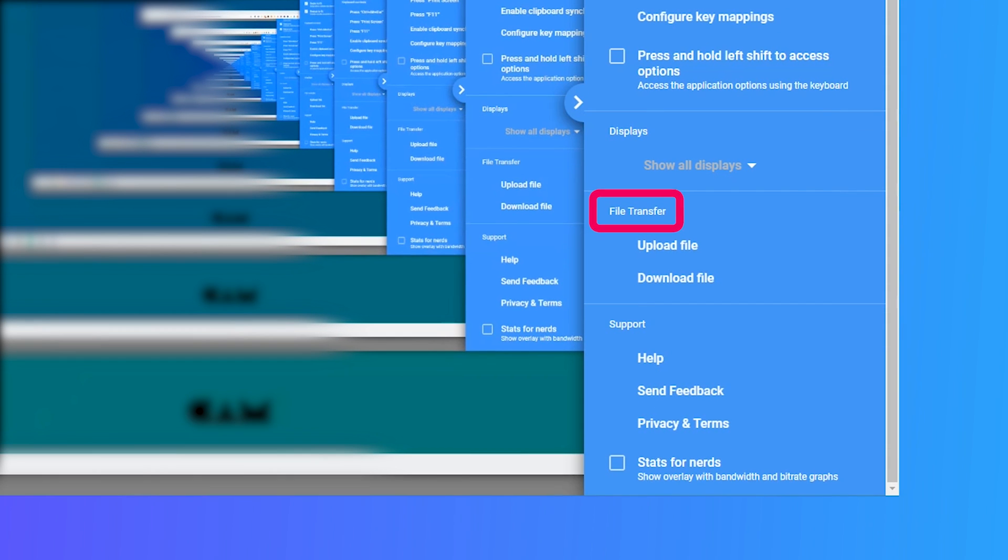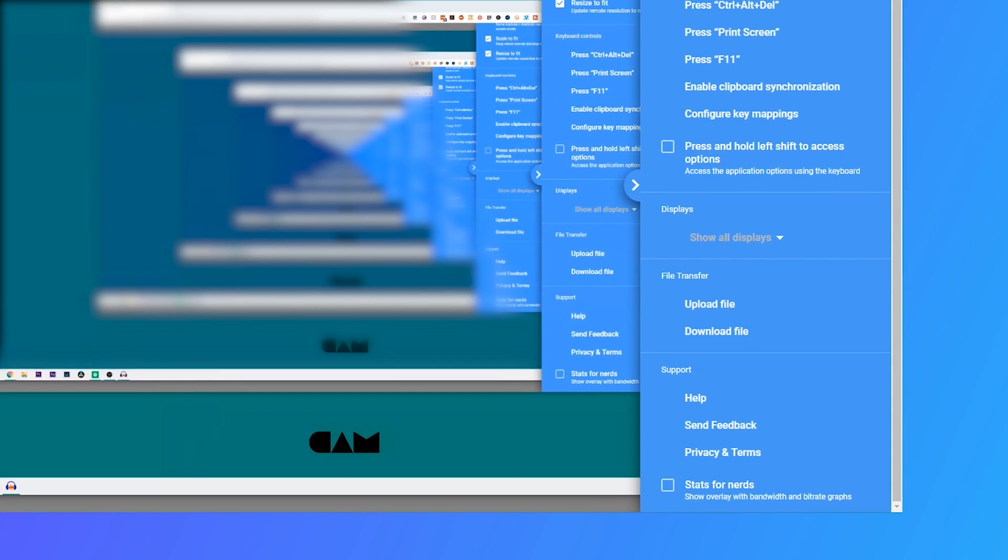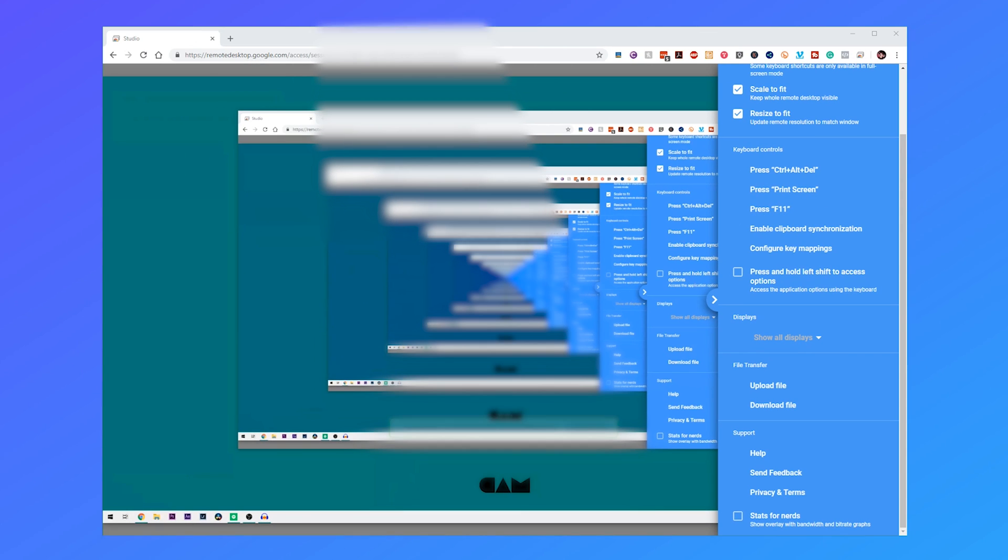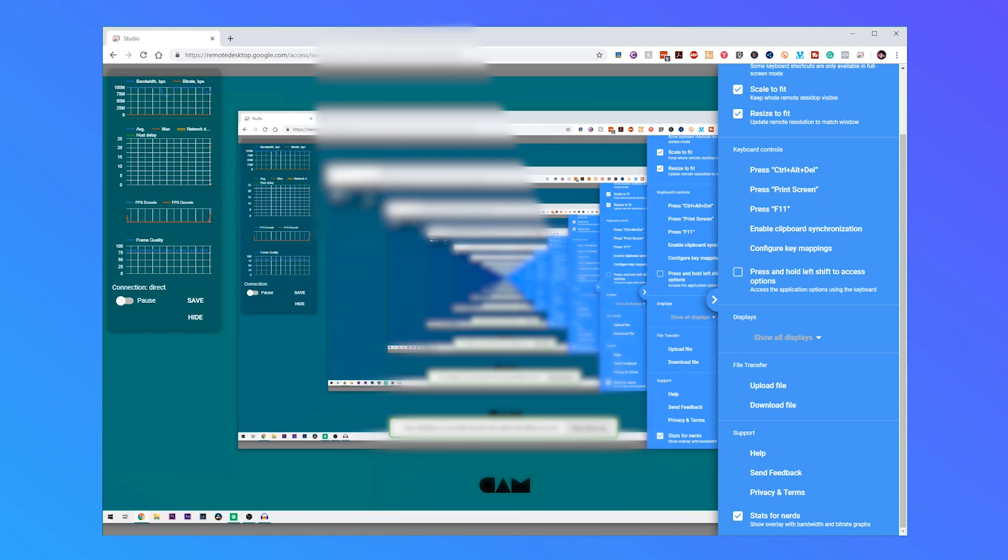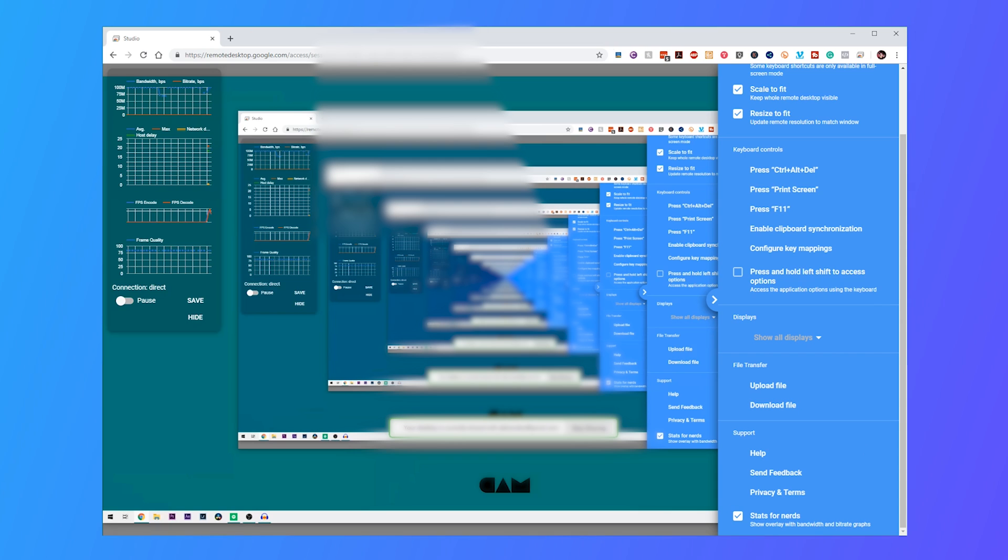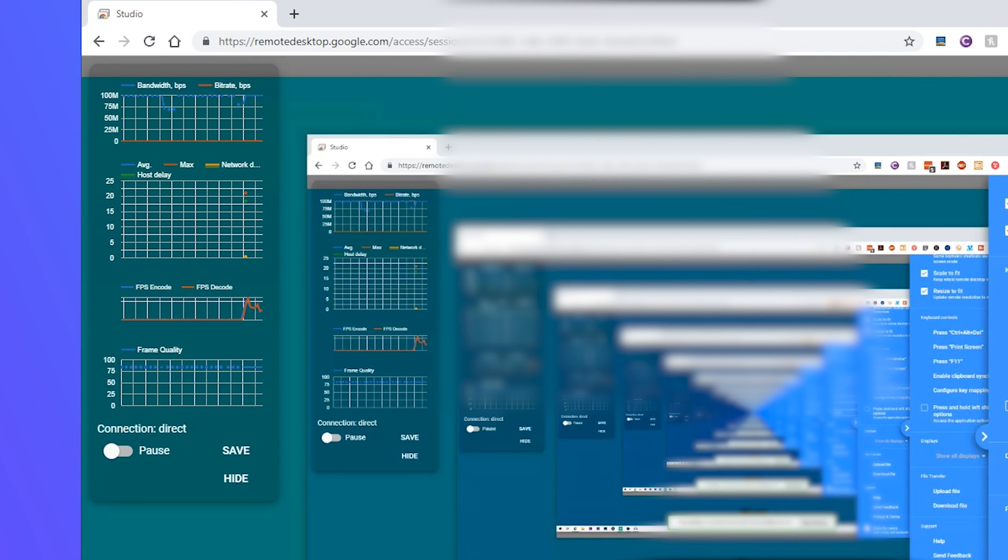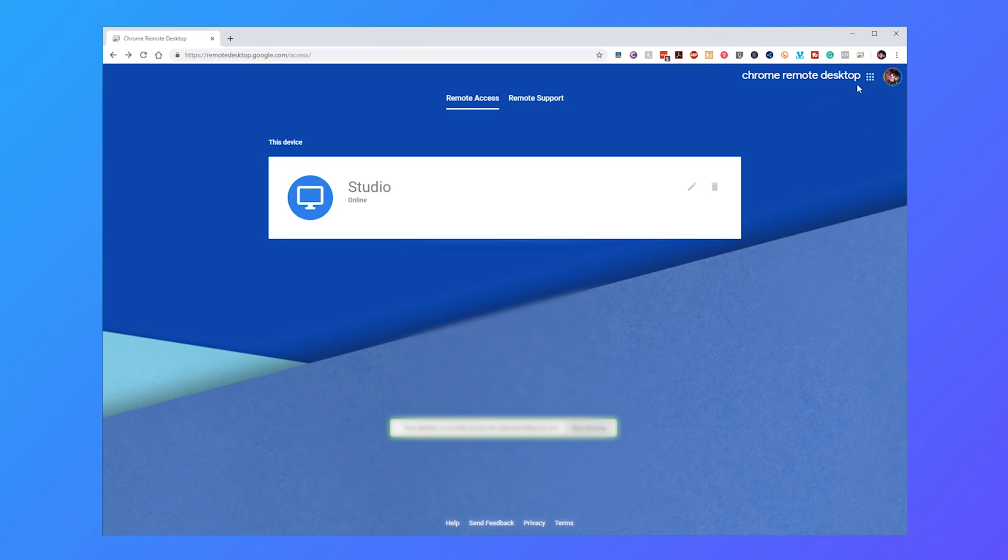File transfers obviously lets you upload and download files. Finally you've got some standard support and stats for nerds which like on any application will just give you the raw details of how much internet you're utilizing, any frame drops depending on the connection status, things that I like, you probably don't really care. To finish the session just click disconnect and you set it back to the standard studio page.